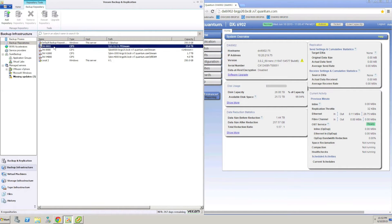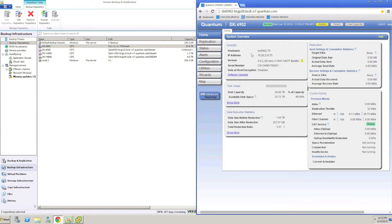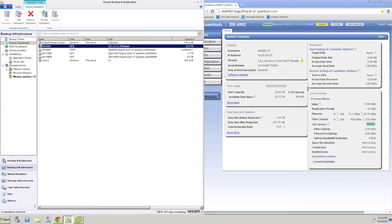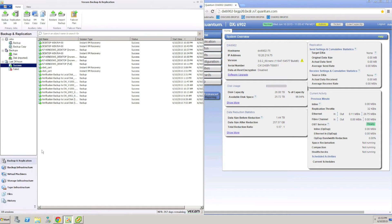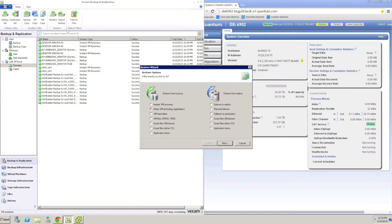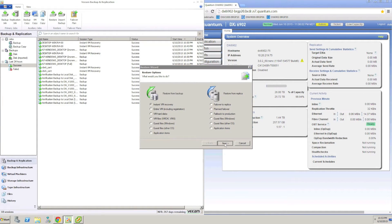This is a demo of the Veeam Instant VM Recovery feature for VMware vSphere using a Quantum DXi as the back-end storage device. Veeam Instant Recovery is used when a VM needs to be restored to service and availability as quickly as possible.